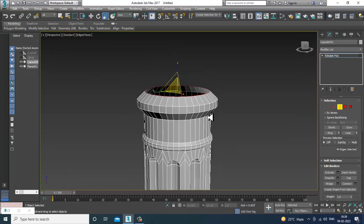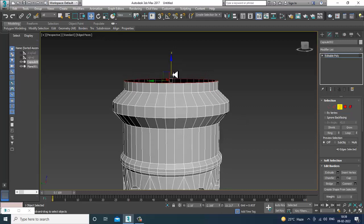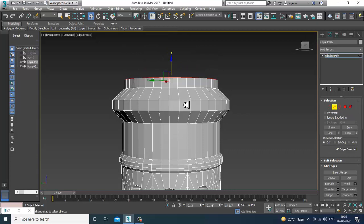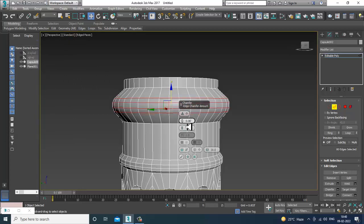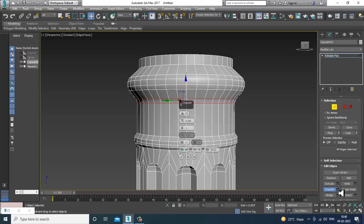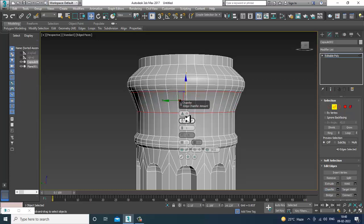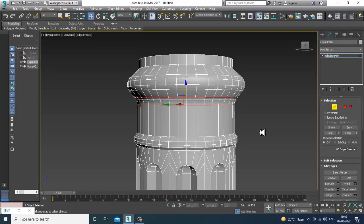Once done, slightly push this up, right-click and Cap to close it. Select all the edges and give a bit of chamfer to them, then click OK.